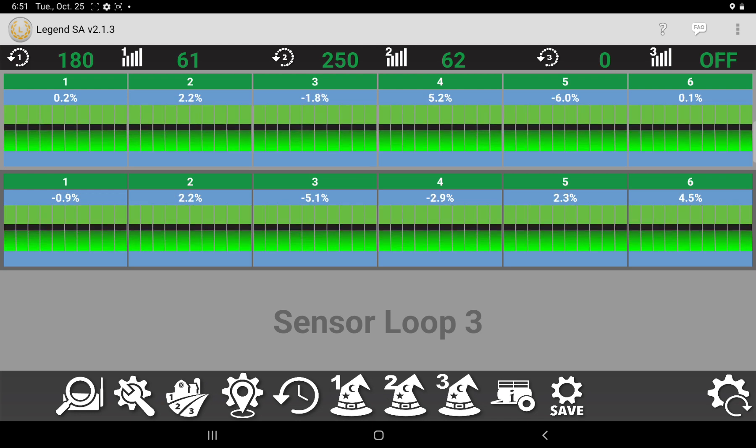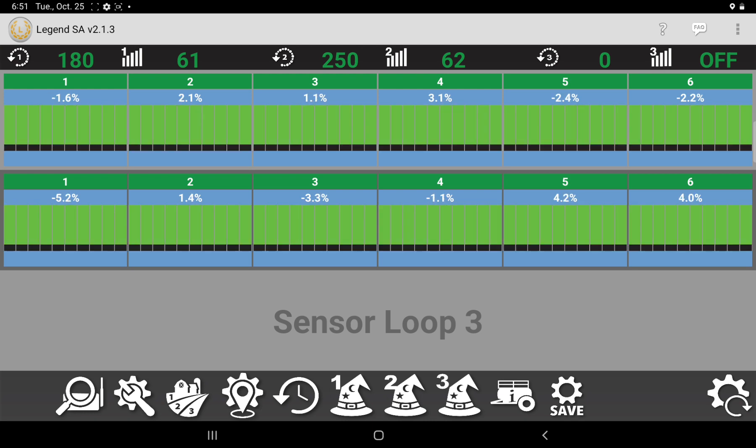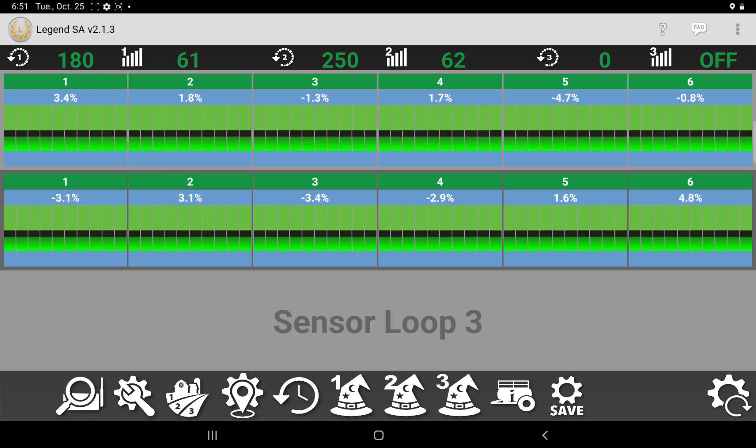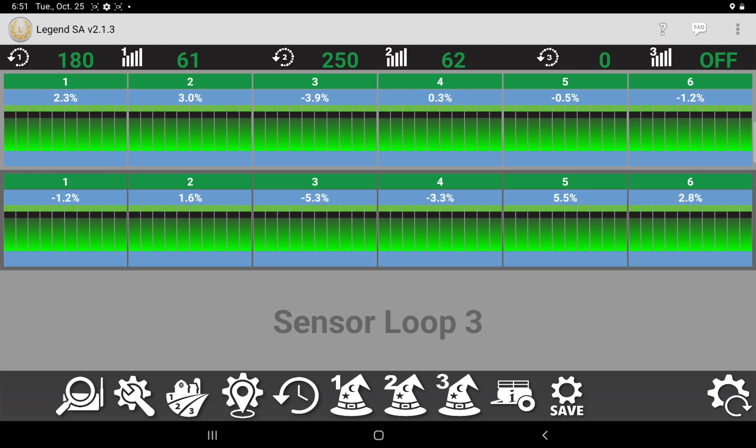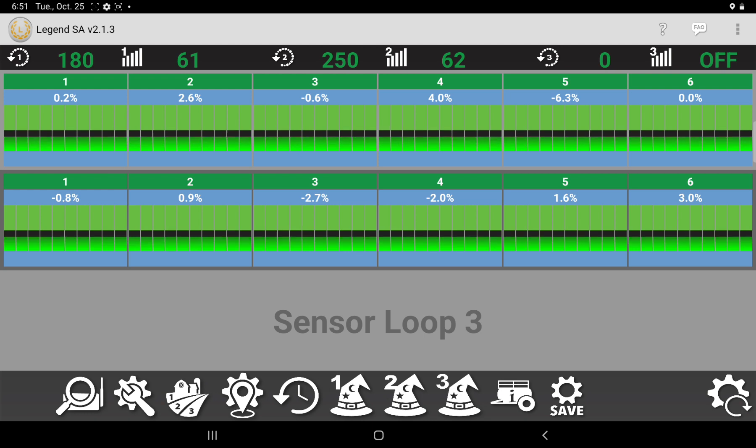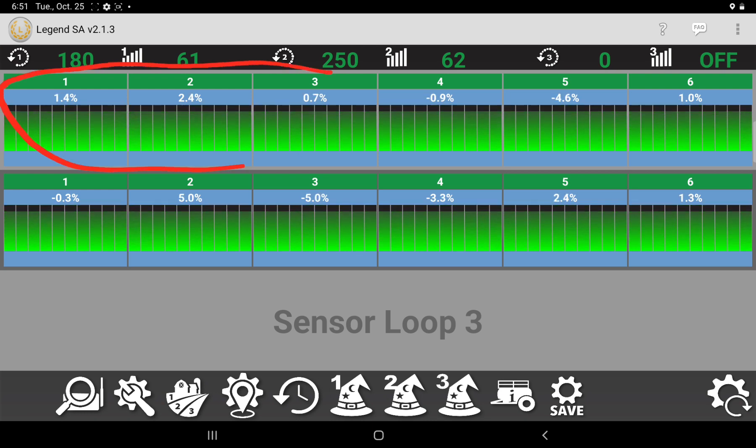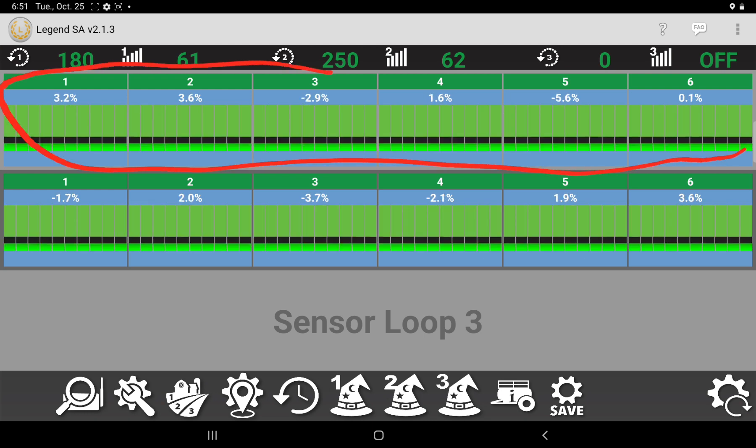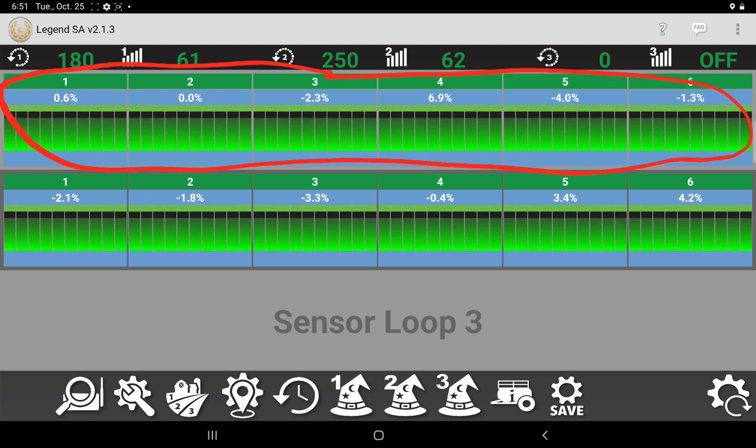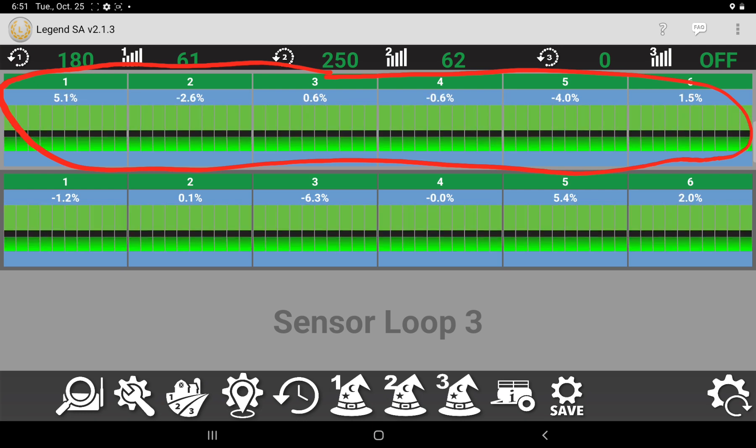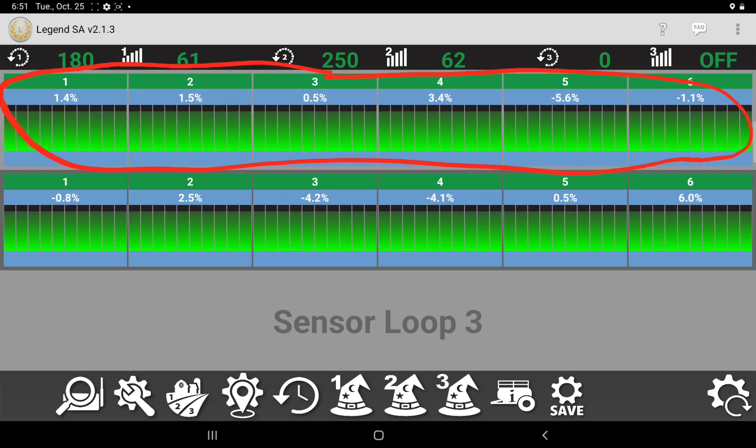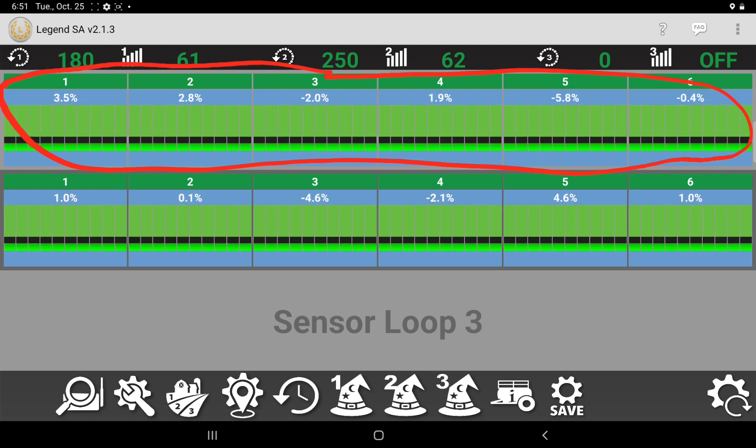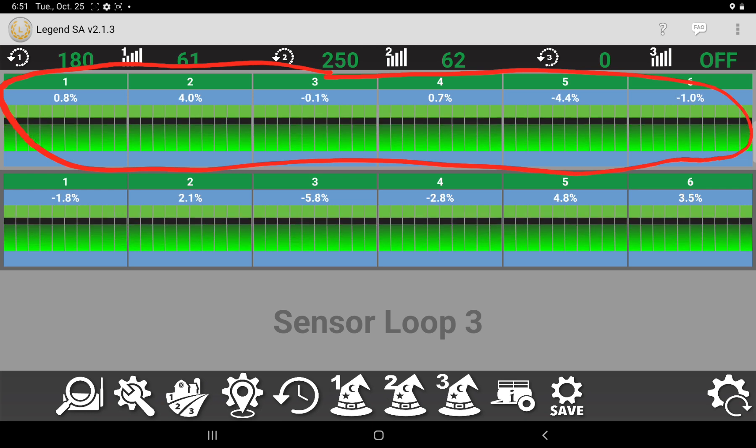So we're running in demo mode on the app right now, and this app is capable of running three air kits. So right now we've got air kit number one. This is our seed air kit in this example. It's got 60 seed sensors, 10 sensors per manifold, and we've got six manifolds.